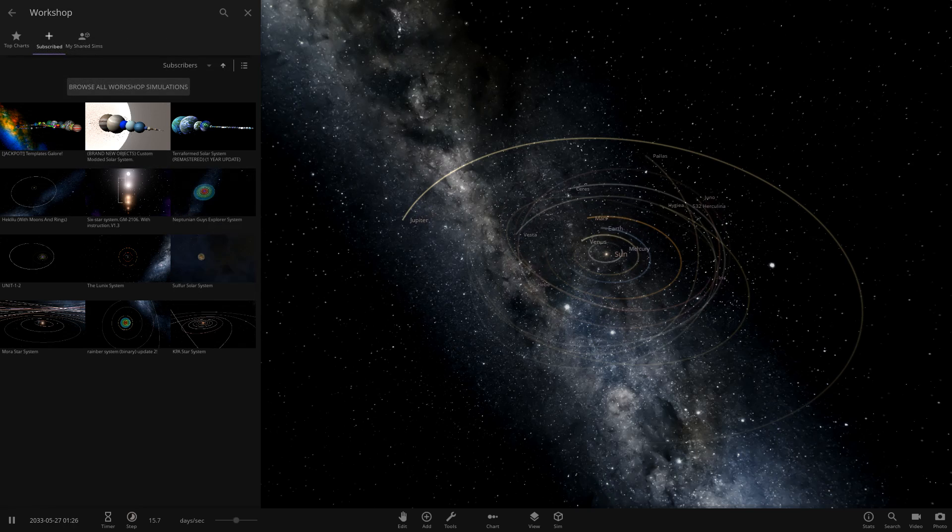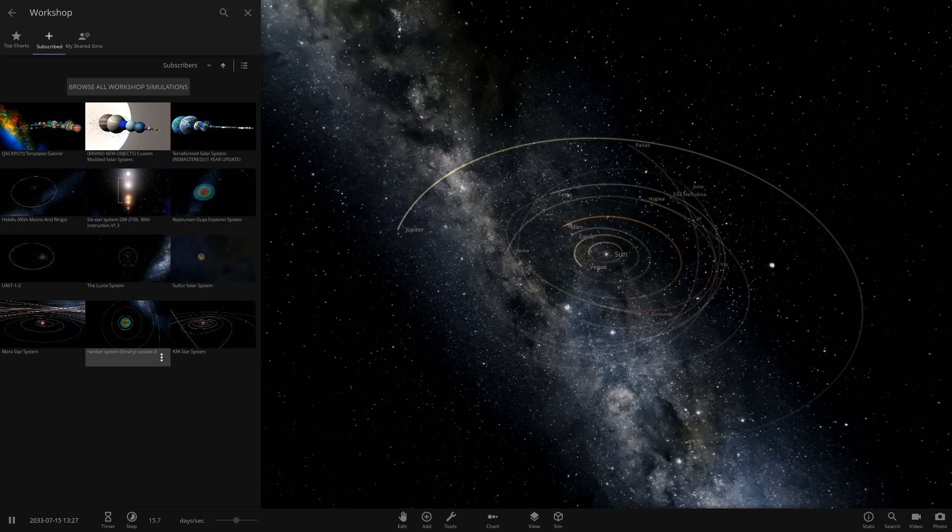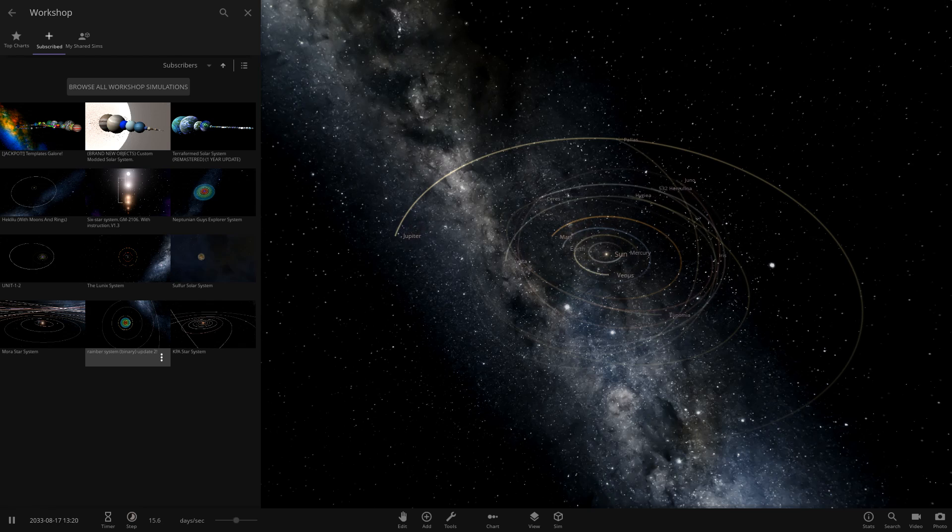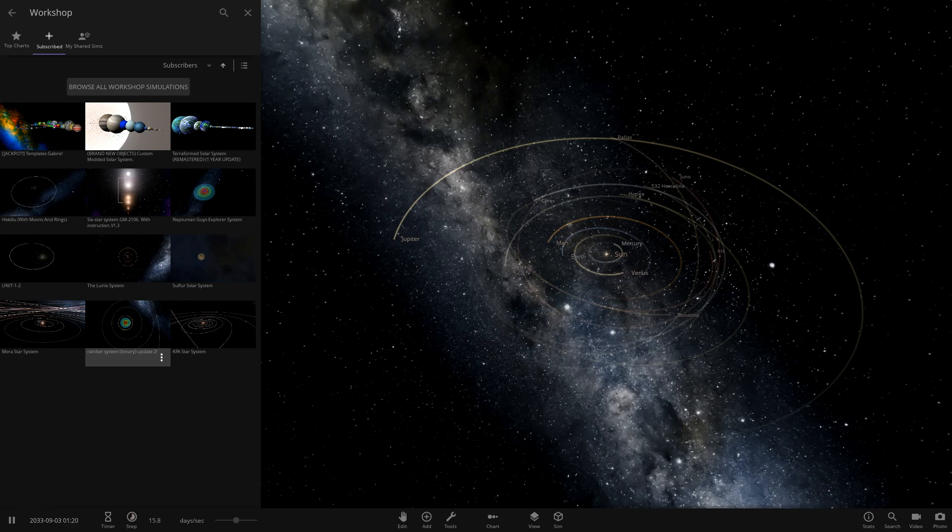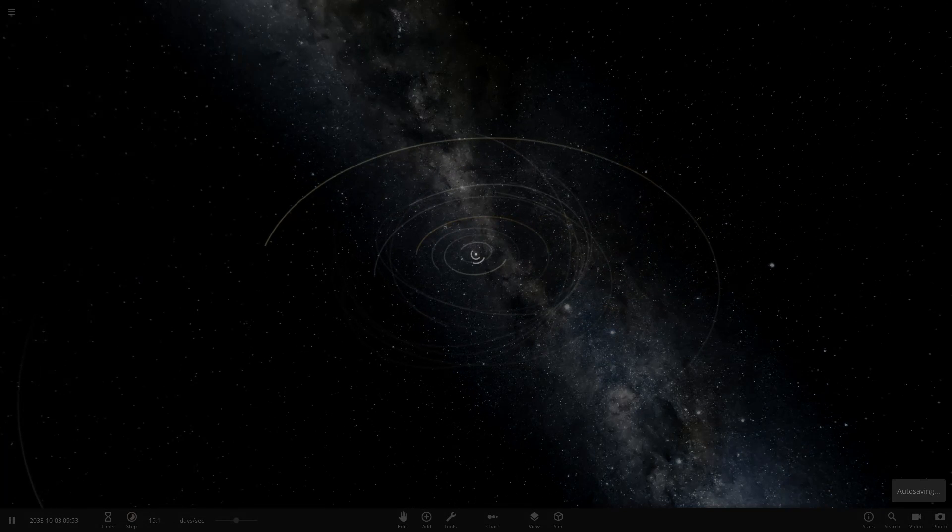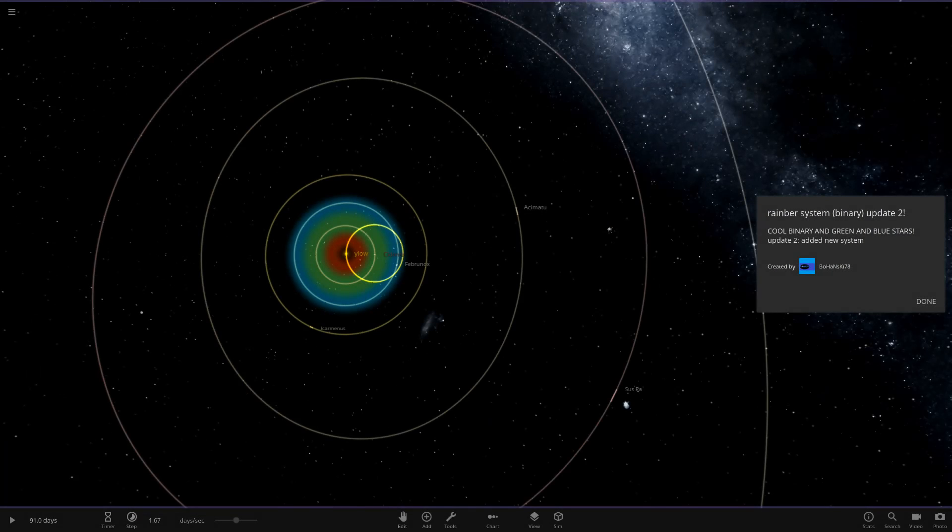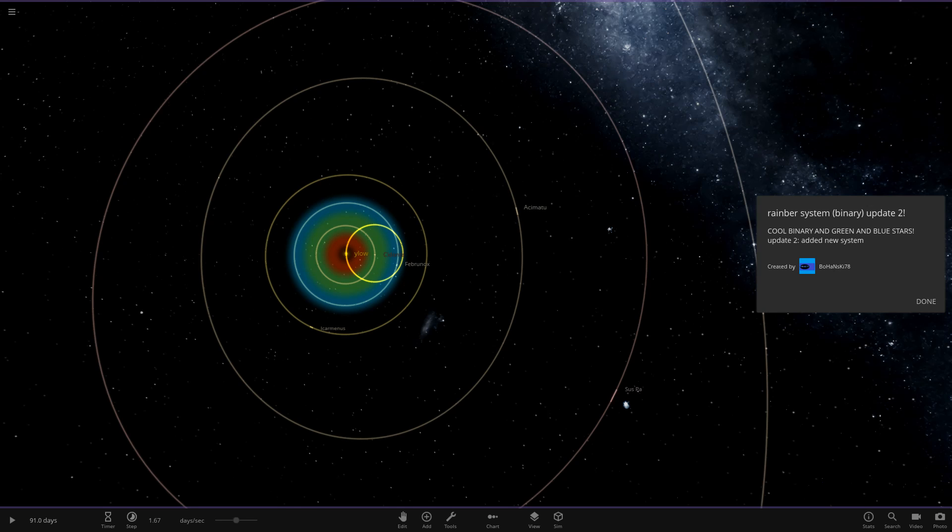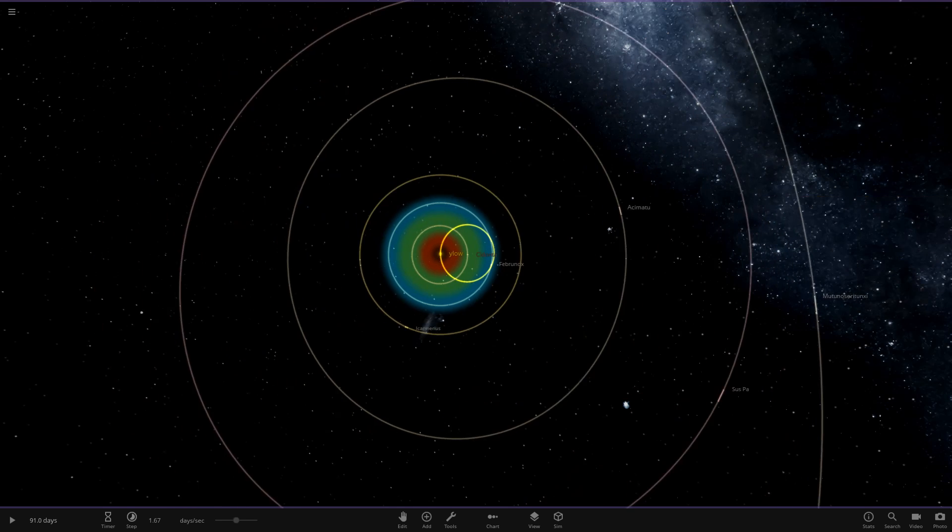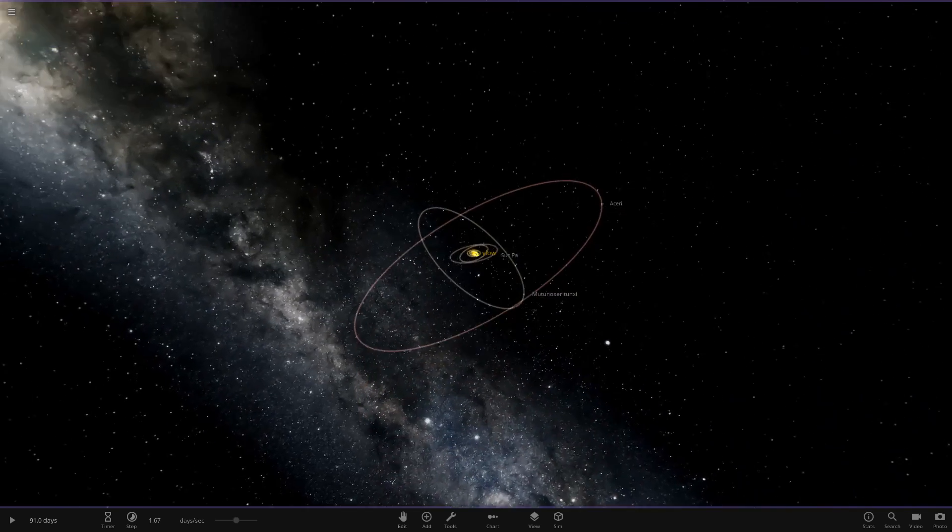But yeah, anyways, the system we're checking out today is called the Rainbow System. I'm not sure if it's a typo, it's meant to be Rainbow, but yeah, Rainbow System Binary Update 2. So let's see what UYScutty has prepared for us here. So here we go. And I'm guessing that's their Steam name there. Okay, so cool binary green and blue stars update 2. So here it is.